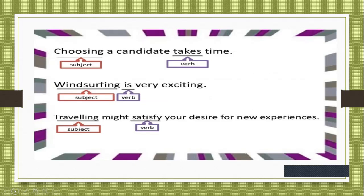'Choosing a candidate takes time' — what is the subject? That is 'choosing.' 'Windsurfing is very exciting' — we are talking about windsurfing, so windsurfing is the subject. 'Traveling might satisfy your desire for new experiences' — again, the subject is 'traveling.' So choosing, windsurfing, and traveling are the gerunds. Note that the -ing form must be at the end of the verb — 'candidate' cannot be a gerund because it doesn't have the -ing form.